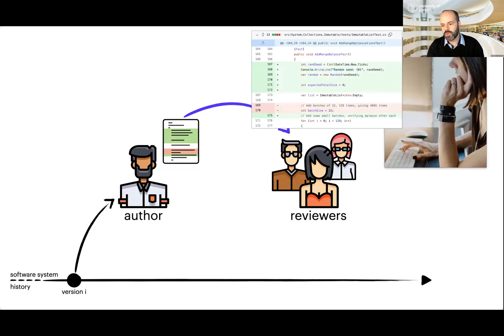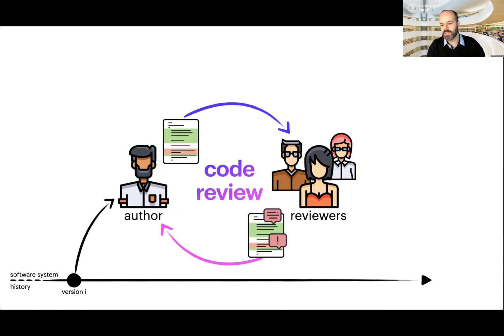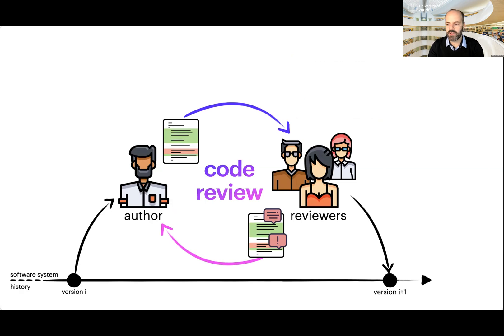These reviewers inspect the change, make some comments, and send them back to the author. This creates the code review cycle that continues until everybody is satisfied with the change, and that change is integrated in the code base.